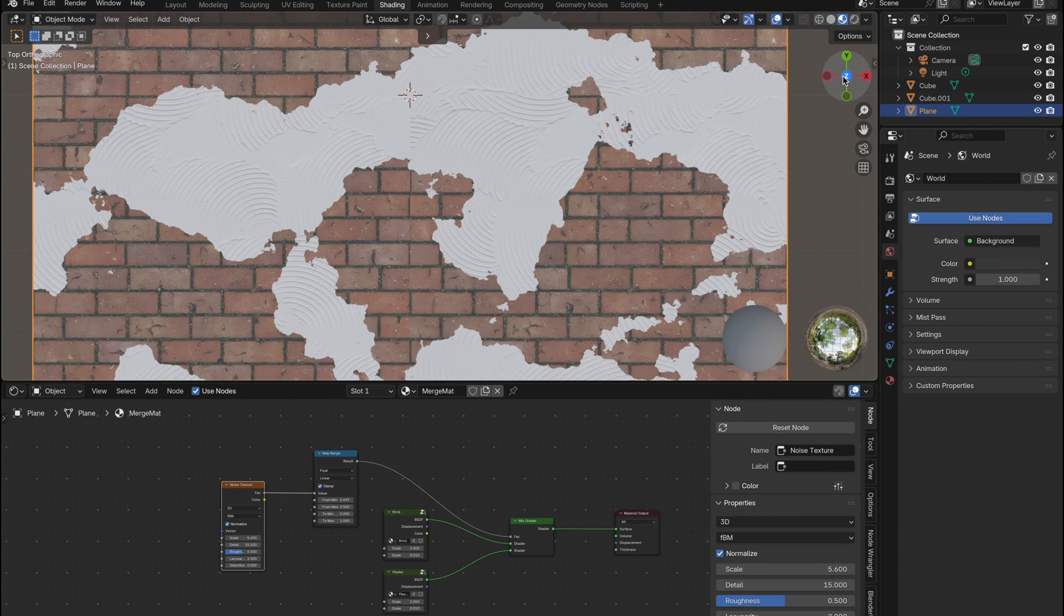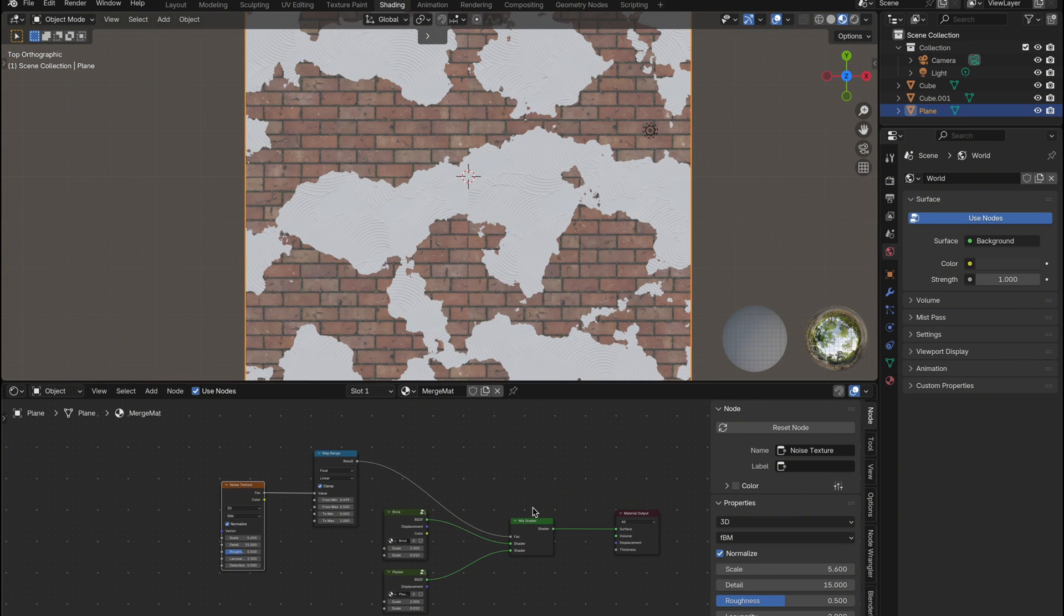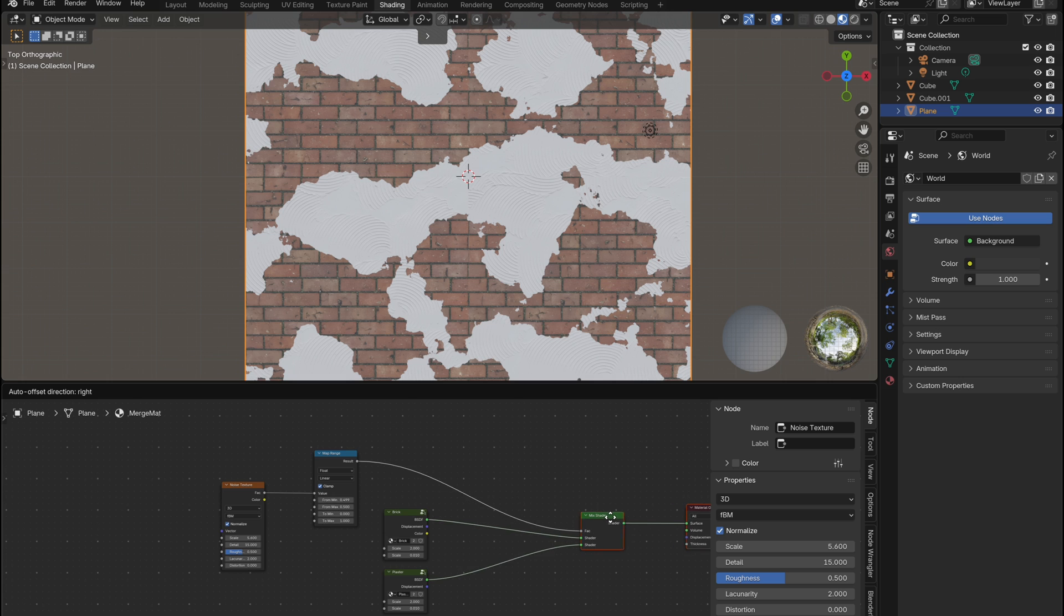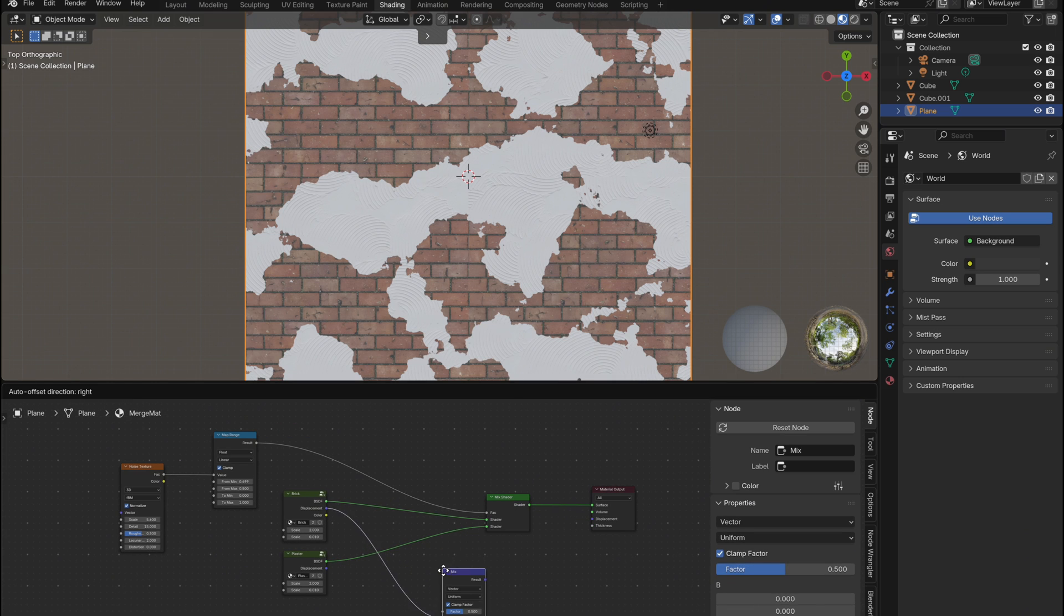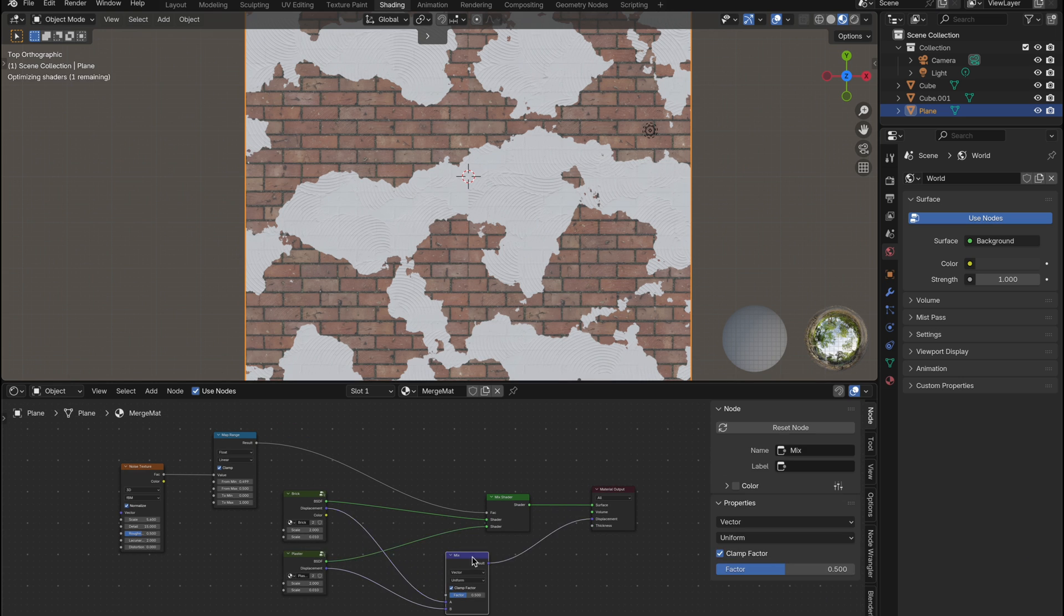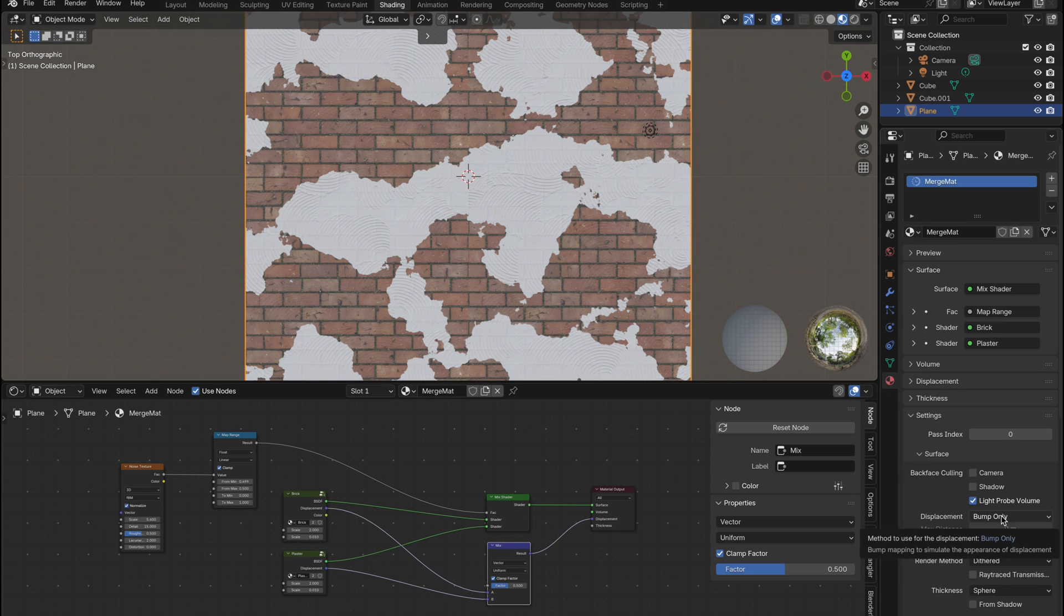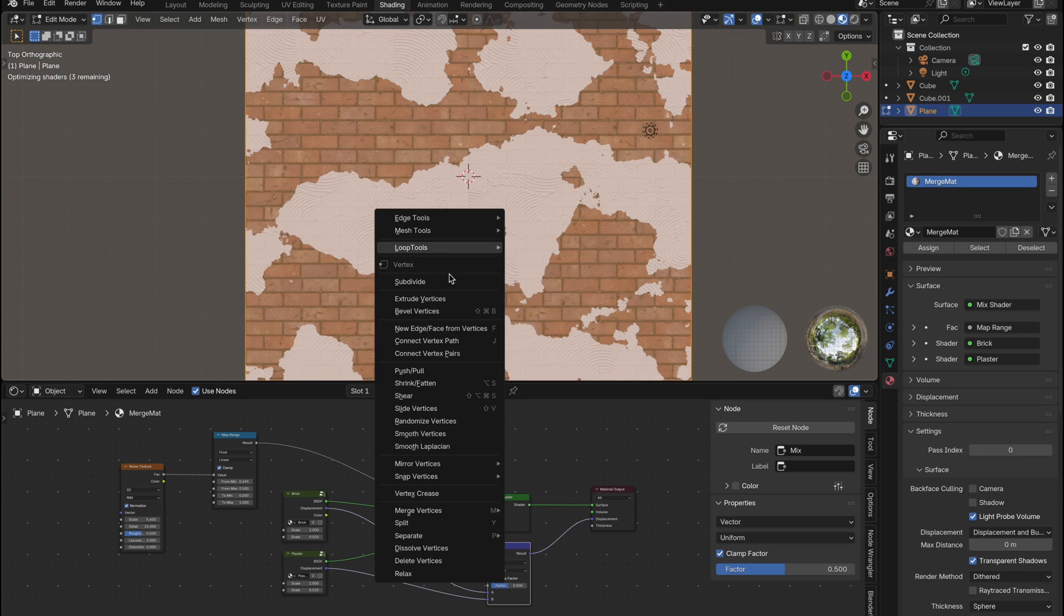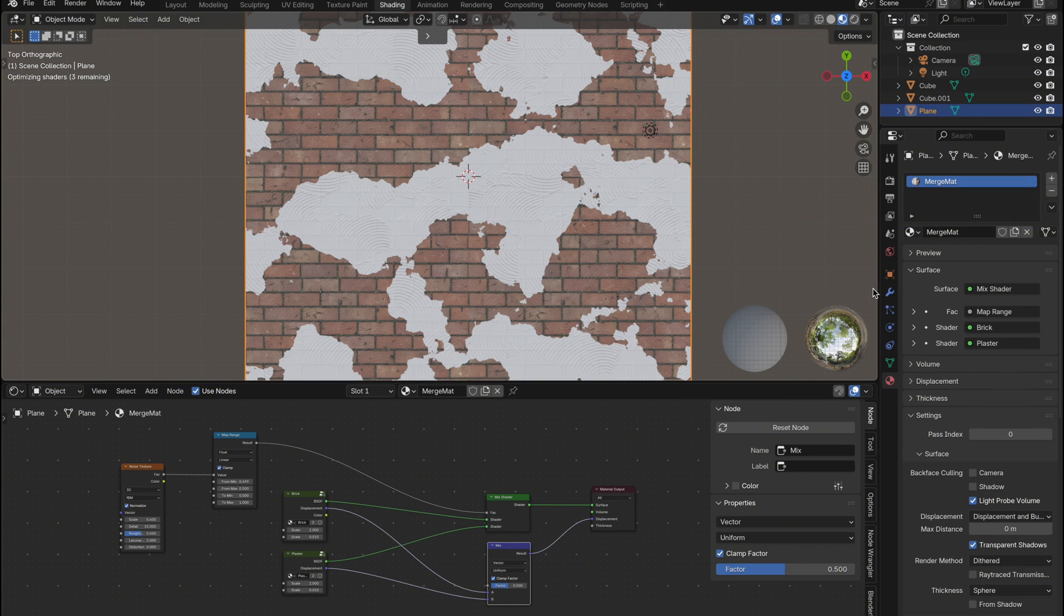Now let's add some displacement to give it depth. Since our poly sweep materials already include displacement, I'll bring their displacement outputs into a mix vector node. Also ensure you have set the displacement to displacement only or displacement and bump. Then subdivide your plane to allow the detail to come through.